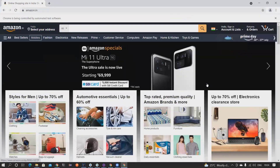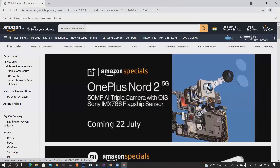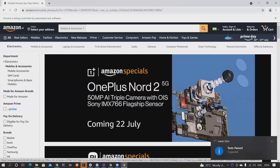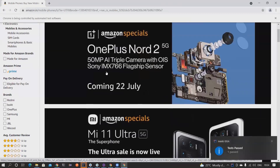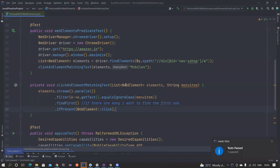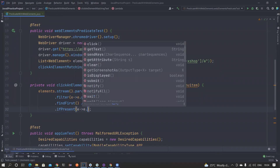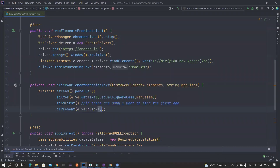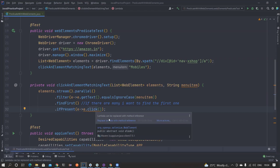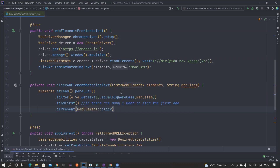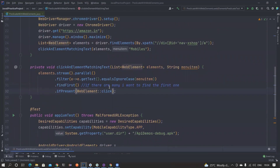The ifPresent method is your Consumer interface implementation - we have already seen about that. It clicked on Mobiles and the test is also passing. So this is a Consumer interface implementation. Instead of writing a lambda like this, I'm basically using a method reference.